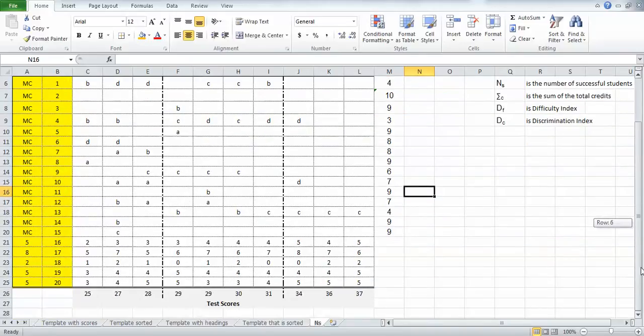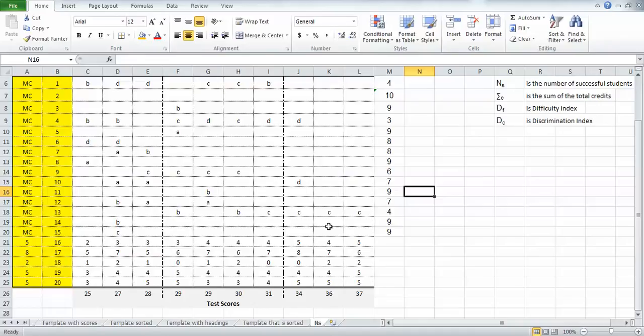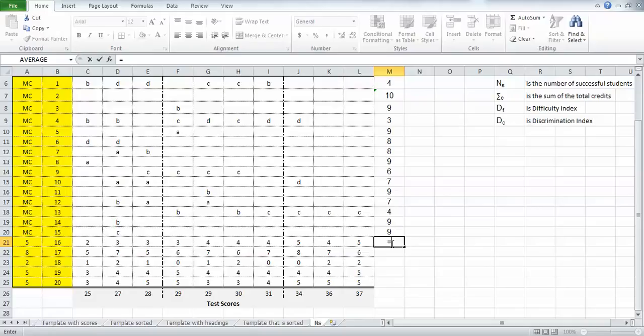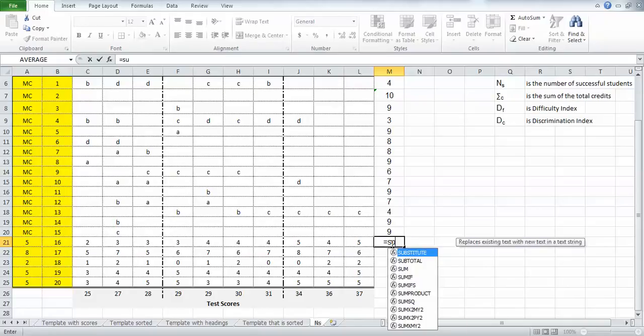Now I need a sum of the credits for each of these particular items. For item number 16, which is a total of five credits, it's pretty simple. I'm going to click on that cell, type the equal sign, and it will look for a formula. I'm going to say sum.